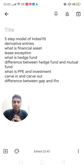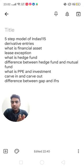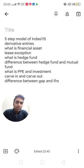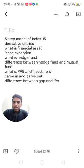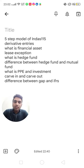I am going to share the questions that they asked me during my interview and provide insights about that. They asked me about the five-step model of Ind AS 115 — that is the basic question that every interviewer will ask in any company. They also asked me entries related to derivatives like call options and put options, and what is a financial asset, and whether preference shares are going to be classified as equity or liability.